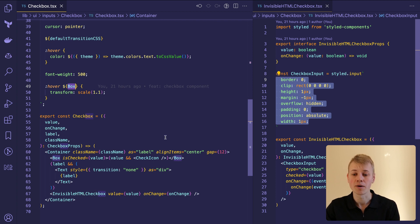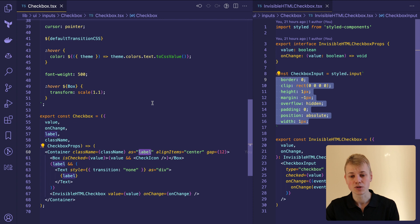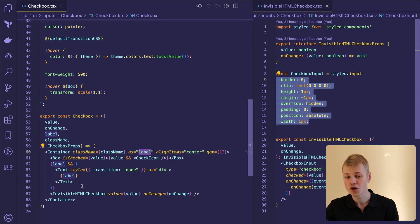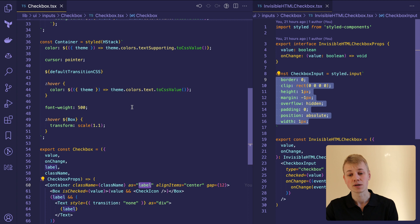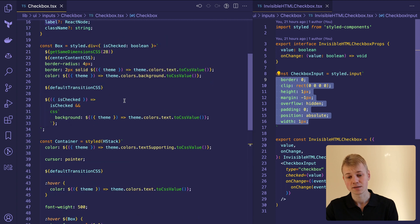To make the whole area clickable, we render the container as a label so that the invisible checkbox will trigger the change callback even when the user clicks on the text.